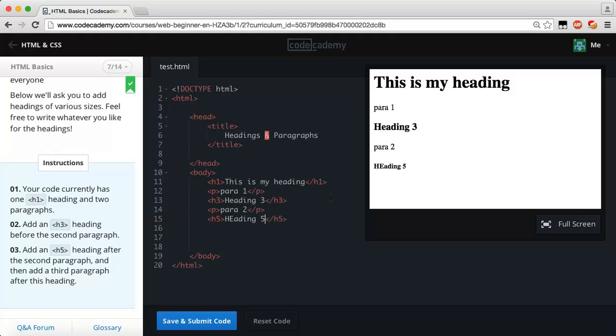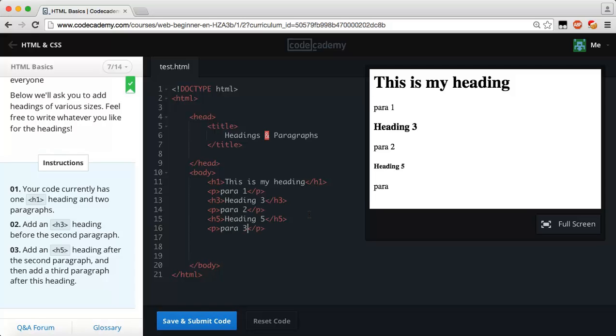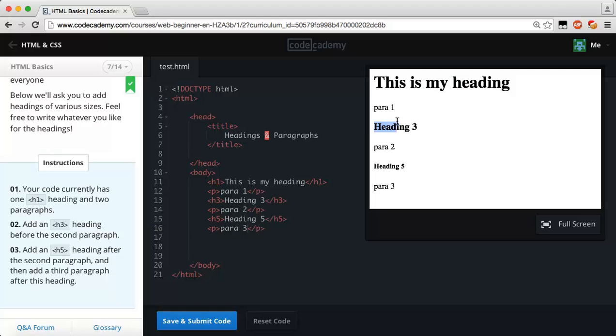Then add a third paragraph after this heading. So now we need to add an h5 and we can say this is going to be heading five, and then we need to add another paragraph which we'll just say para three. Here we go, at the very top we have our heading one which is the biggest as we can see.